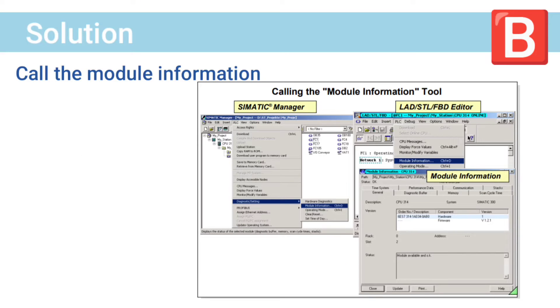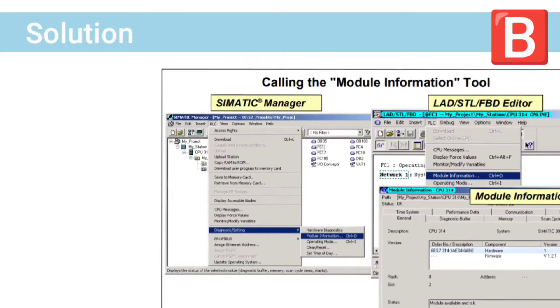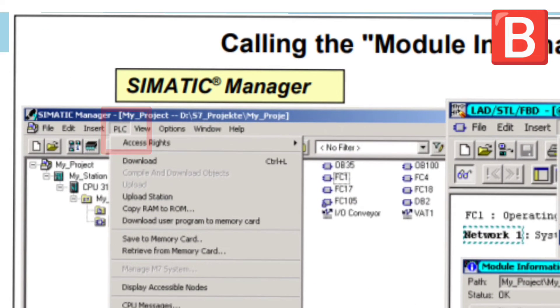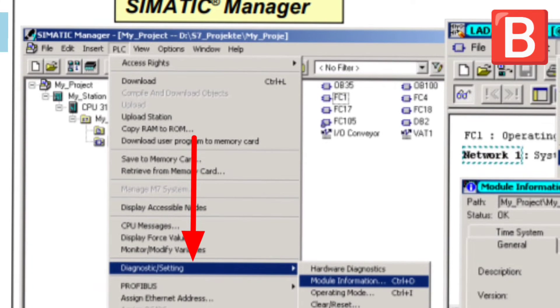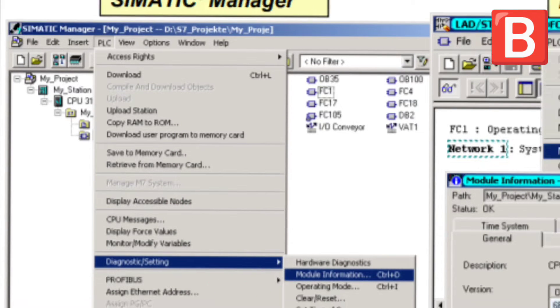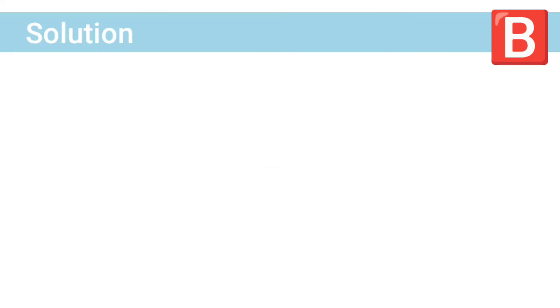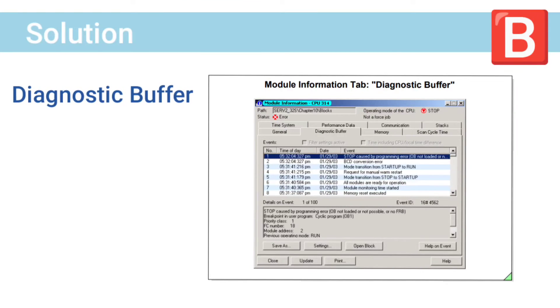The second method is to call the module information. Go to PLC, it shows diagnostic setting. After that, choose module information. This window will appear and go to diagnostic buffer.